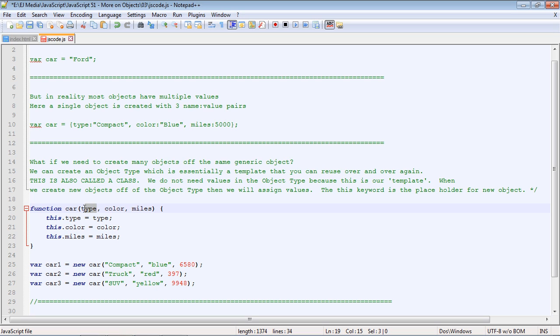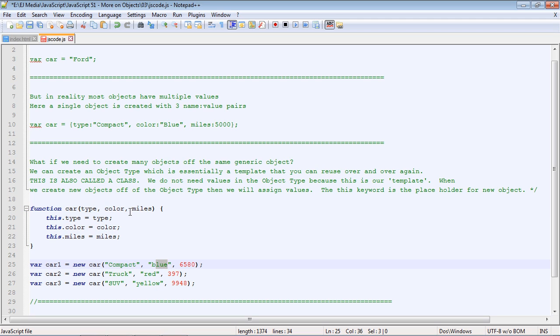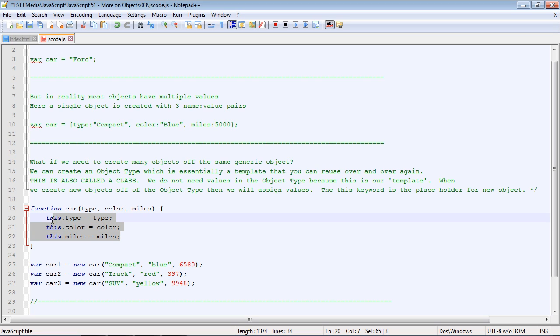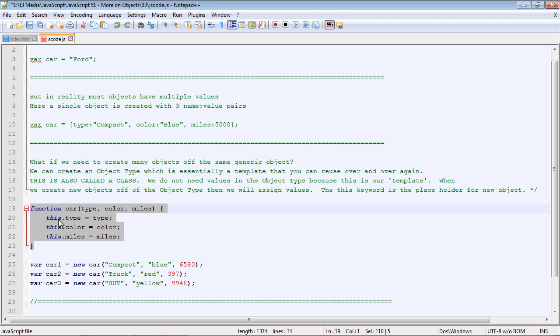And these correspond, of course, to our placeholders up here. So our type of car is in the first slot, the color is in the second slot, and the number of miles is in the third slot. So all of these get passed into our function and are built into our new car one object that is based off of this template.